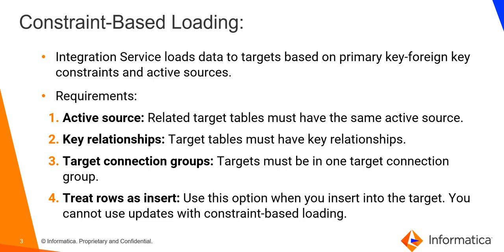Constraint-Based Loading depends on certain requirements. First is active source. The two target tables must share a single active source such as a normalizer, router transformation, etc., for the Integration Service to perform Constraint-Based Loading.